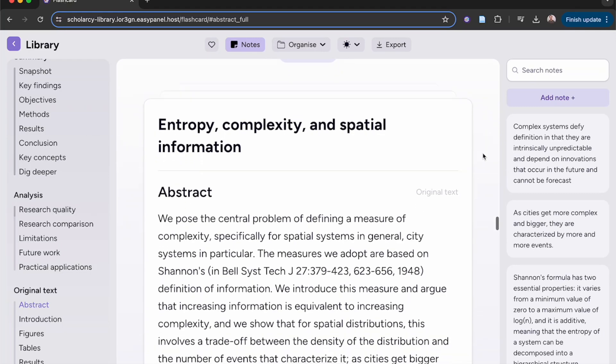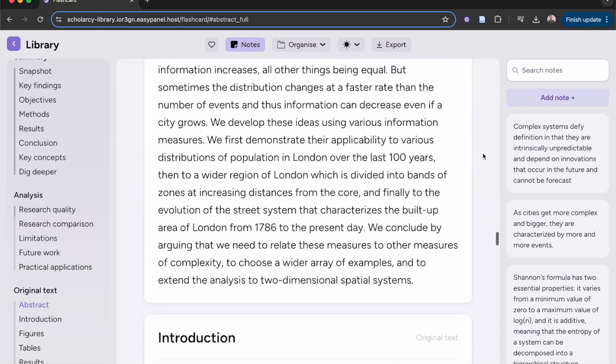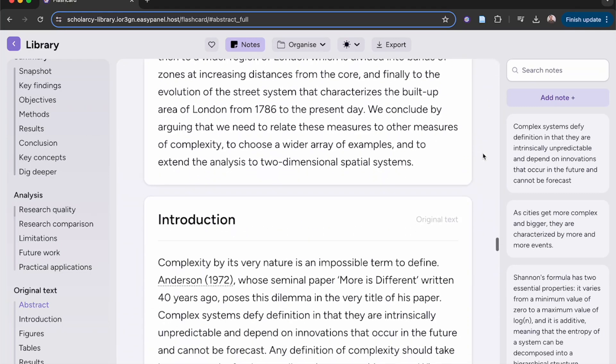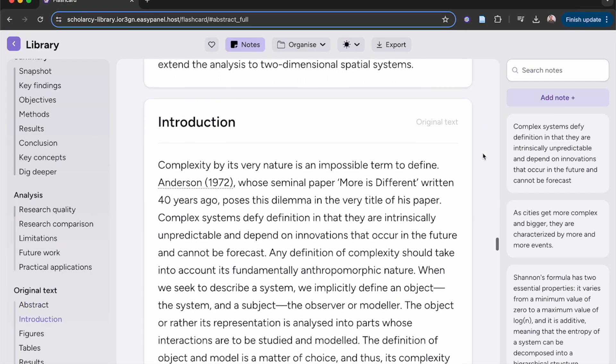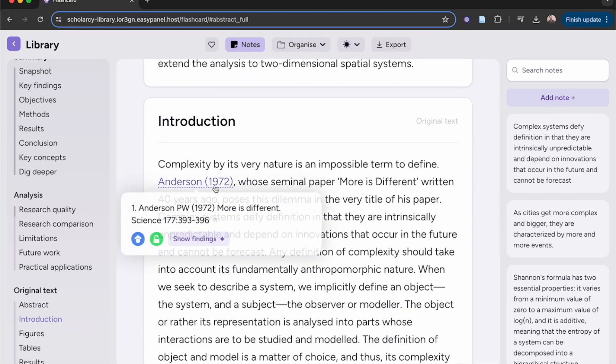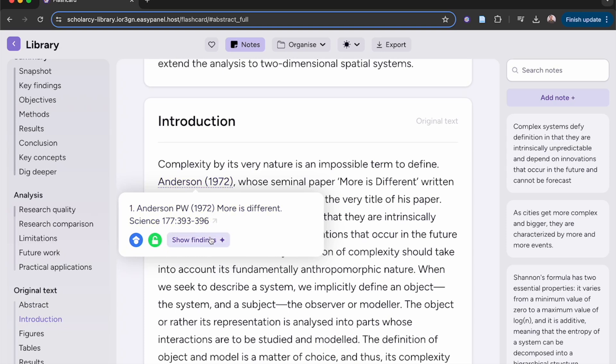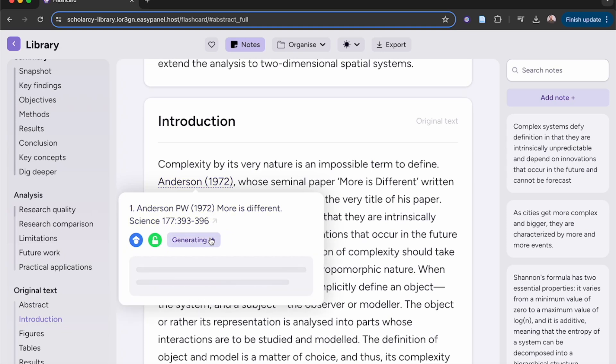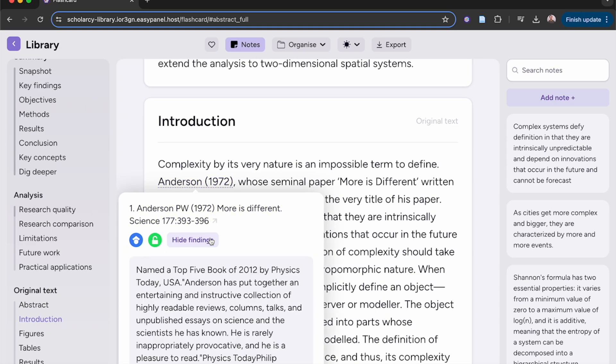Dig deep into the full text without the distractions. Investigate any citations with one click. Read the scholarly findings to get an informative overview of any of the cited works.